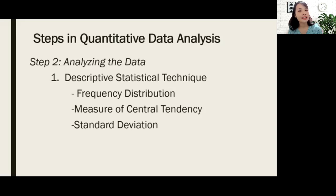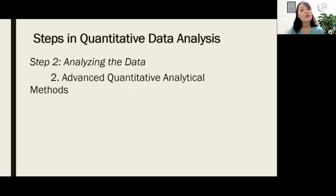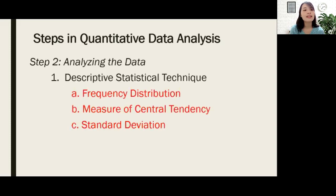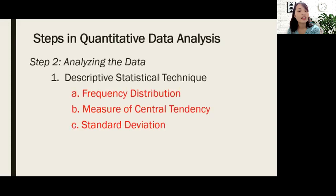Step two is analyzing the data. There are two different ways to analyze your data depending on the purpose of your research. If it is descriptive, then we use descriptive statistical techniques. For correlational, experimental, comparative, and other research designs, we use advanced quantitative analytical methods. For descriptive statistical techniques, we have frequency distribution, measure of central tendency, and standard deviation. Frequency distribution is where you determine the number of responses given repeatedly for one question. Measure of central tendency is where you determine the mean, which is the average of all items.